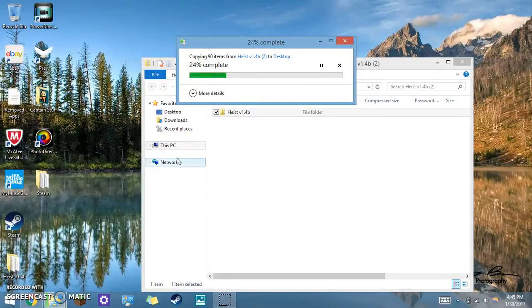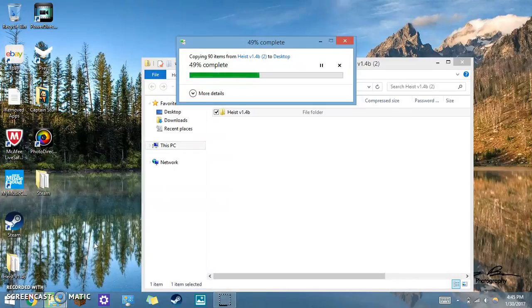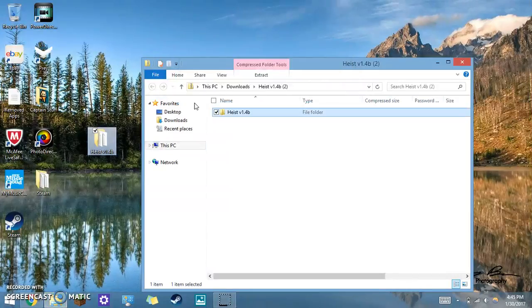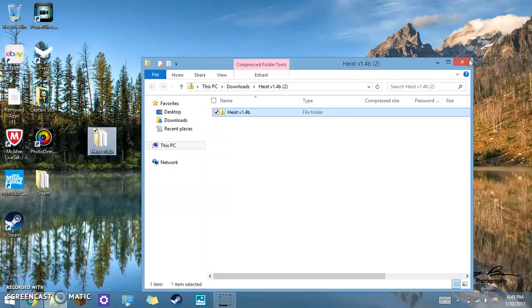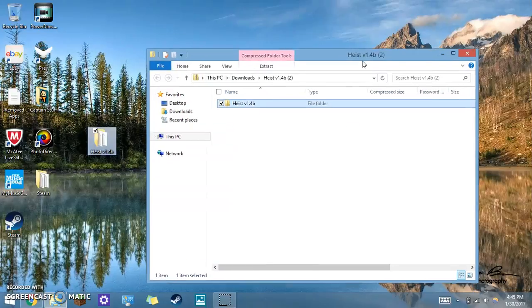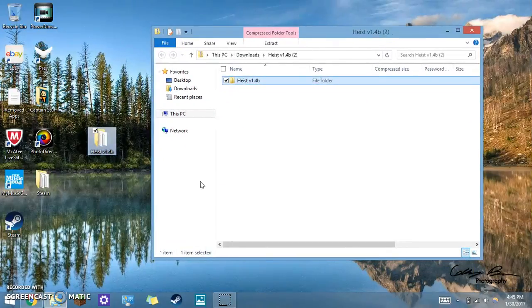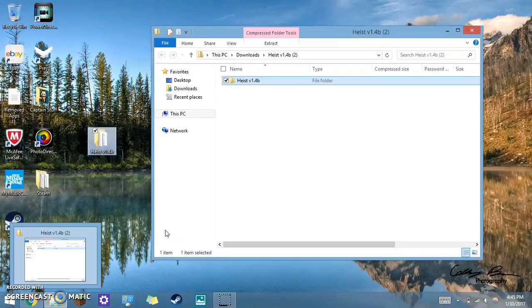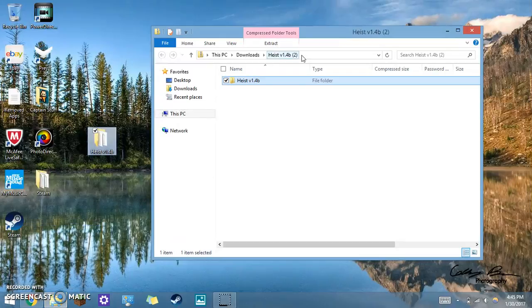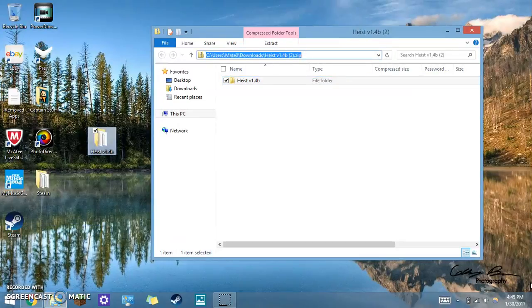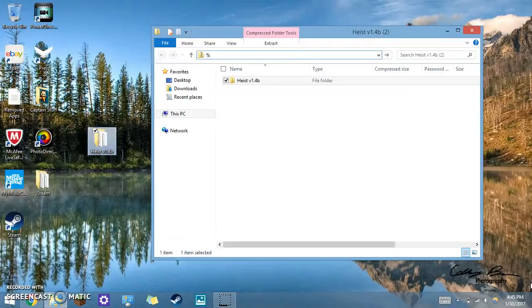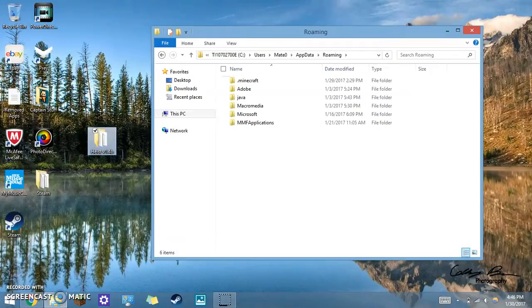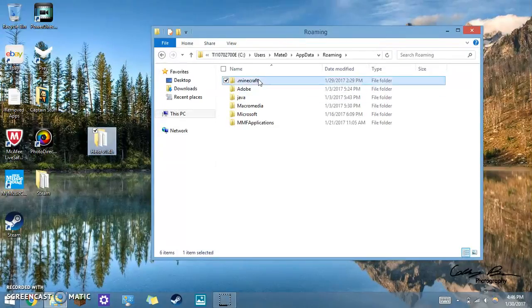Once you copy it, also just so you know, sorry if you hear piano in the background. That's just one of my siblings doing piano. So it should copy there. It already should be open, but open File Explorer and you type in %appdata%, no spaces, no caps, percent.